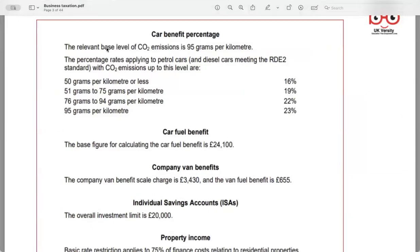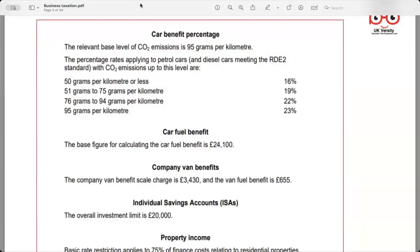The car benefit percentage for petrol cars. Cars meeting the RDE standards are determined based on their CO2 emissions. For cars emitting 50 grams per kilometre or less, the percentage rate is 16%. Above 51 to 75 grams per kilometre, it's 19%. For emissions between 76 and 94 grams per kilometre it is 22%. Cars emitting 95 grams per kilometre or more have a percentage rate of 23%. I have the most recent tax rates and percentages which I'll share in a group or individually.